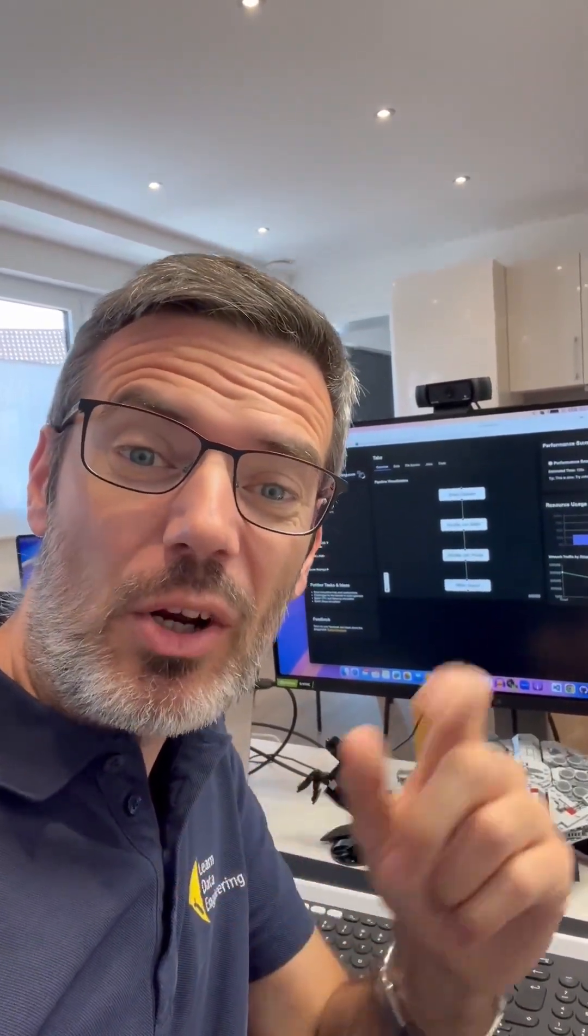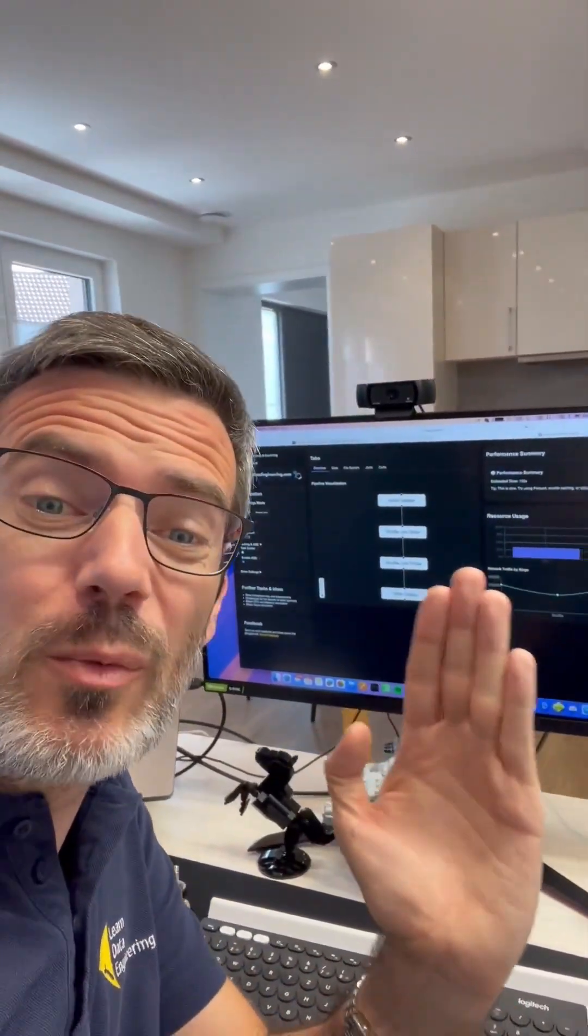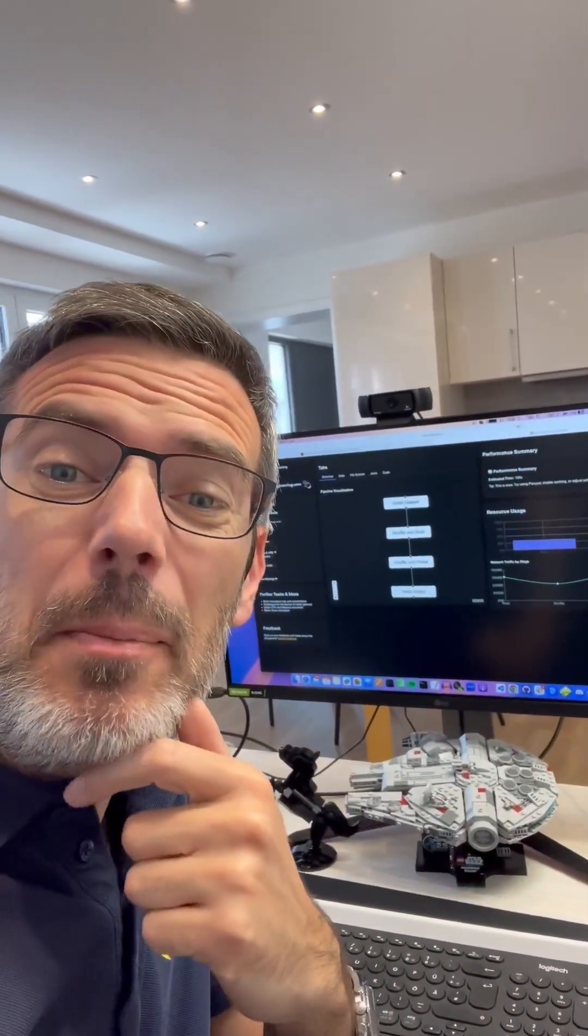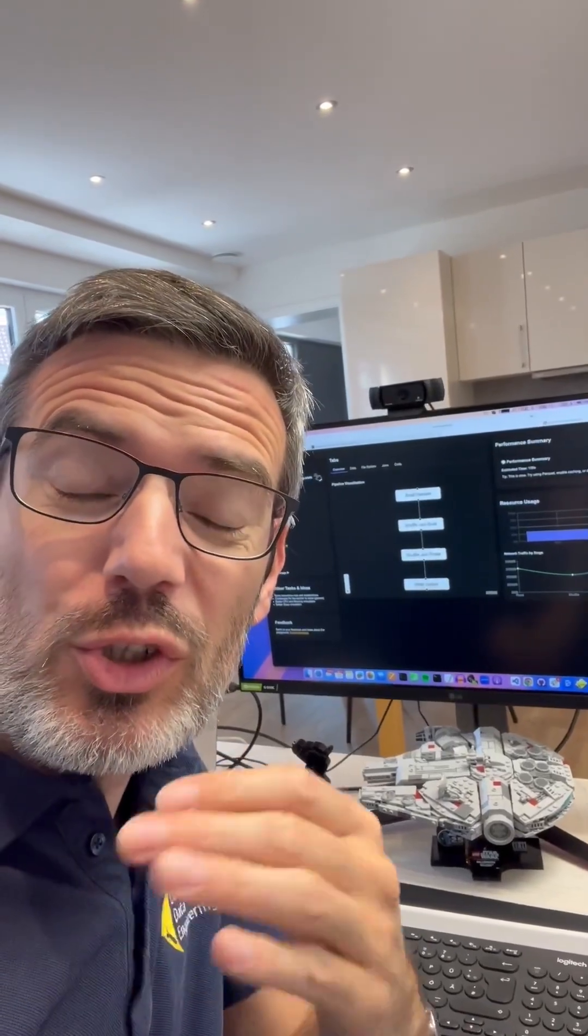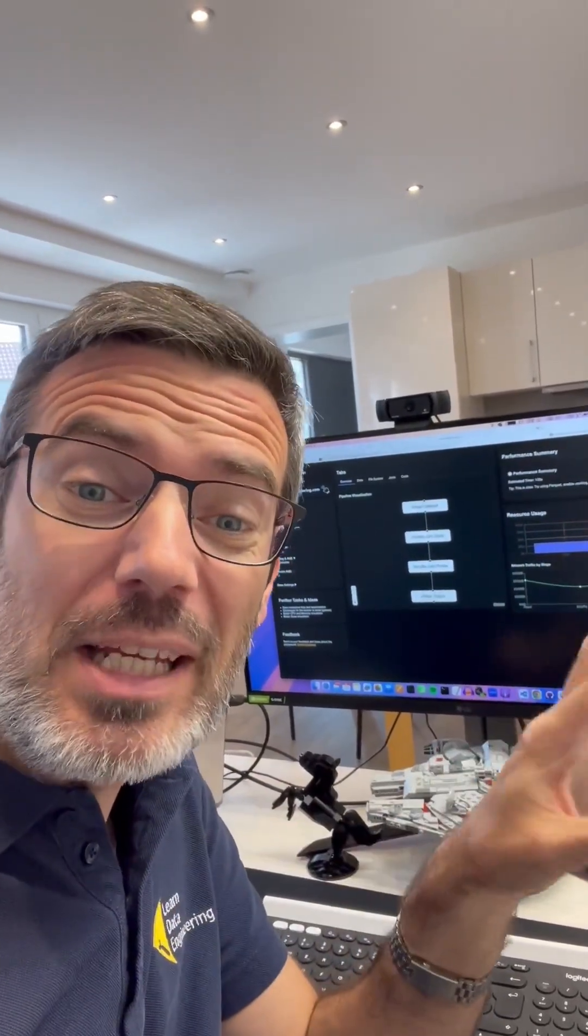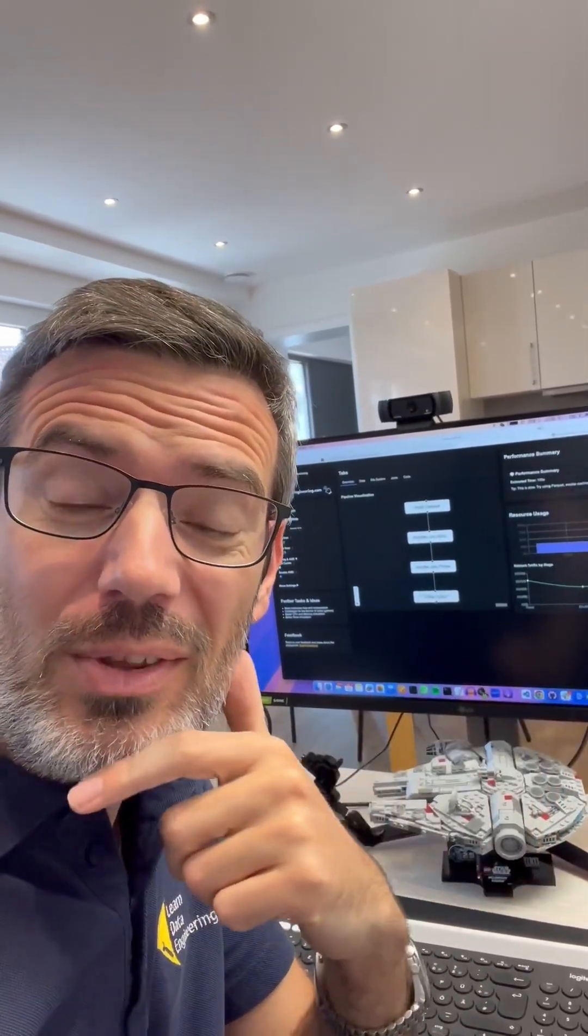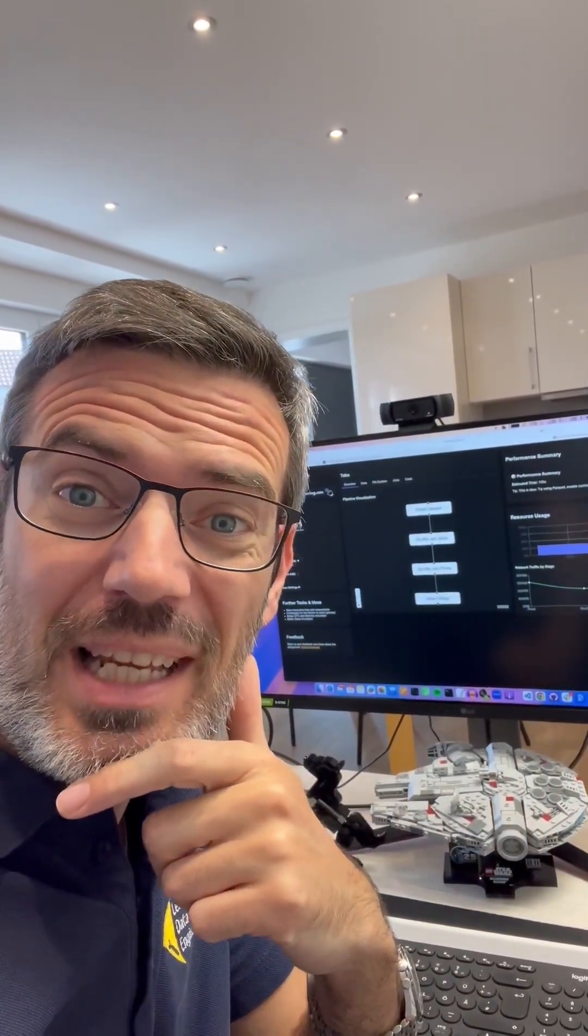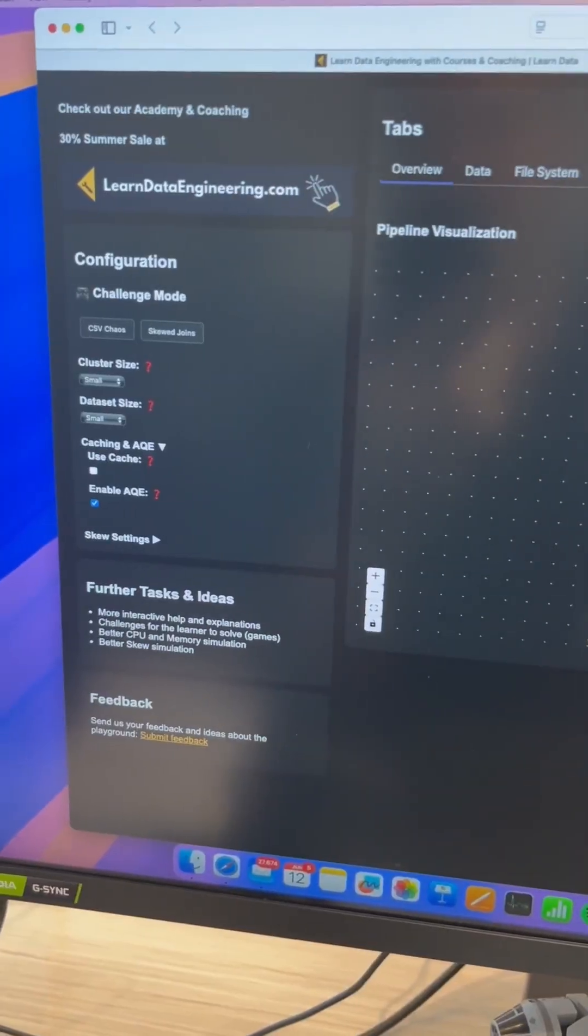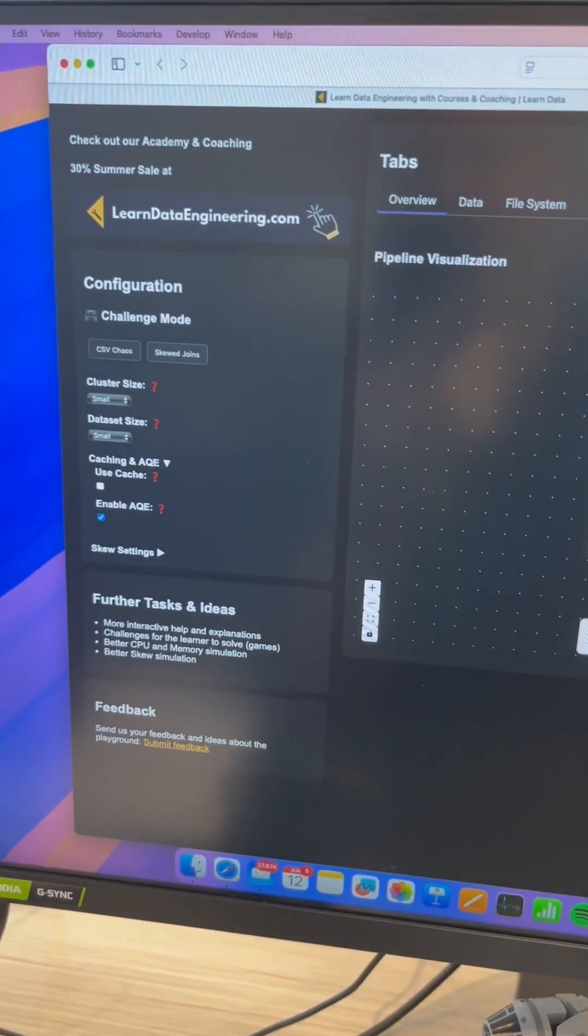Hey guys, I know everybody loves Apache Spark and I'm currently working on a free playground where you can learn Spark optimization by playing around here on the knobs. Let me show you how this works.